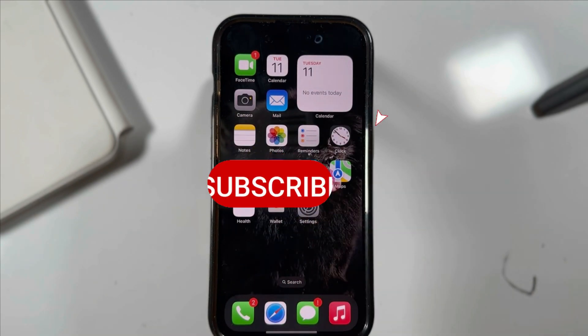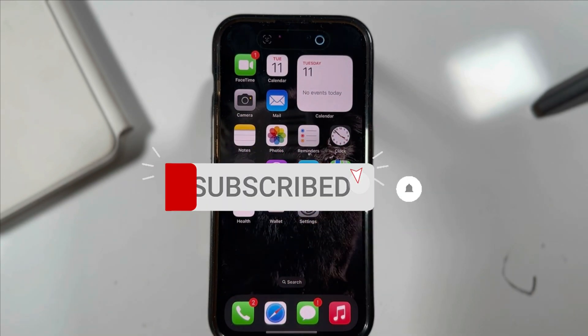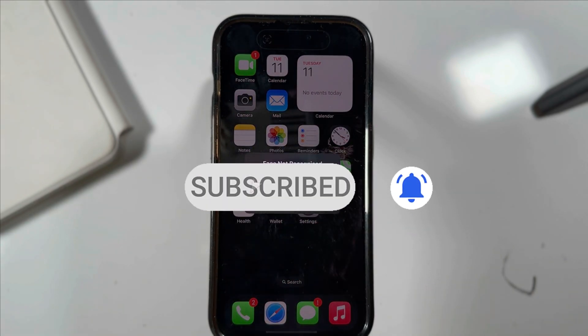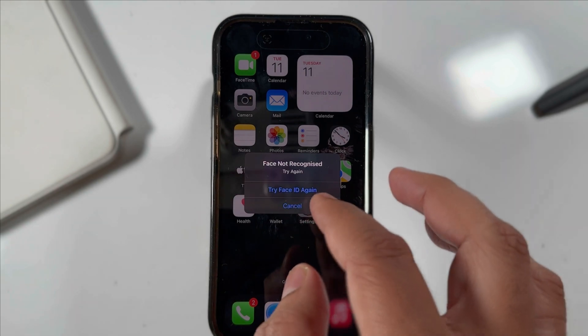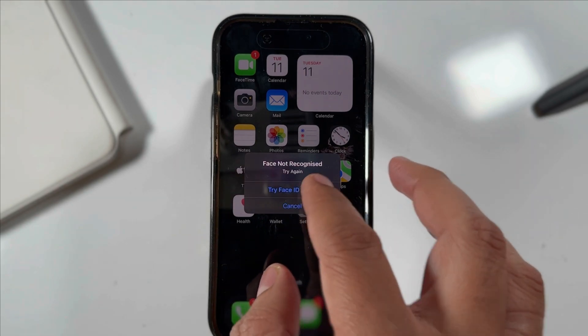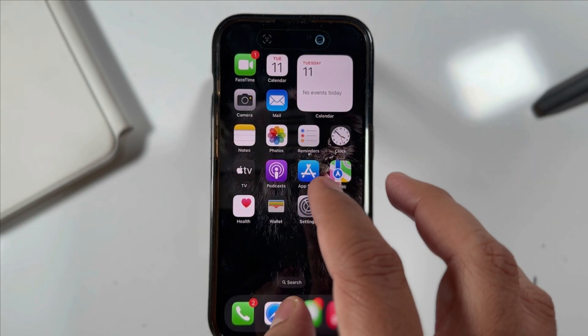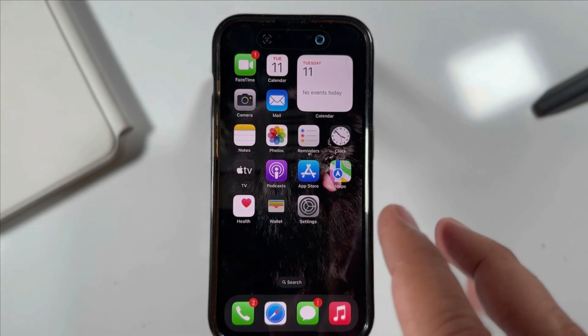Tap on Require Face ID. Your phone will scan your face to enable Face ID lock. Click on Try Face ID again if your face is not recognized.